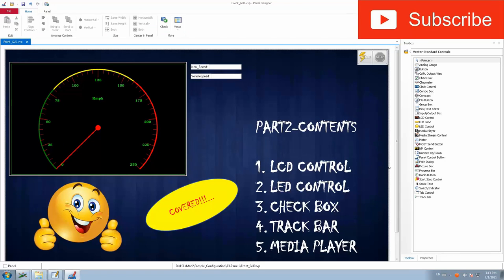With that we come to the conclusion of the Part 2 video. We covered almost all the contents: LCD control, LED control, checkboxes, track bar, and media player — how to make use of each with practical use cases. I hope you got a clear insight. Please hit the like button, and if you haven't subscribed, please do so that I can make more videos and you'll be notified for future videos in this series. Thank you.